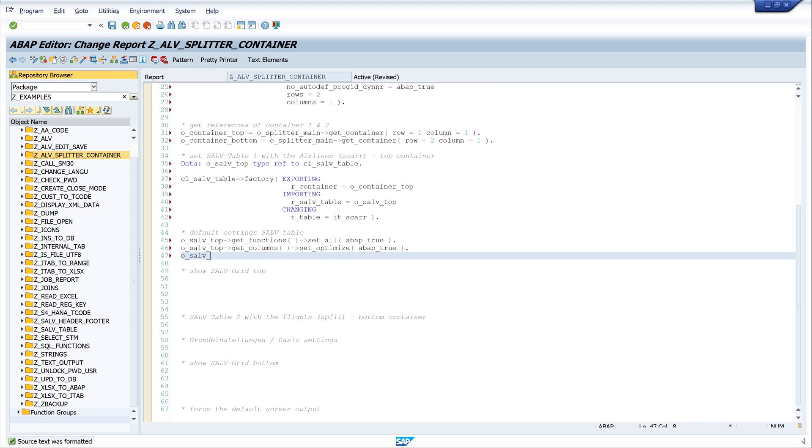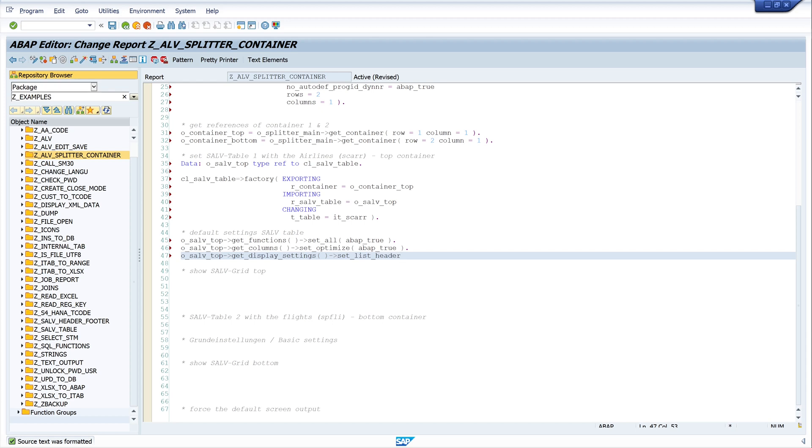Next I want to set a header. Here we use the airlines, so I want to set the airline as header. I use the method get_display_settings and set_list_header, and we write here airlines, or airline.